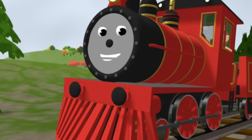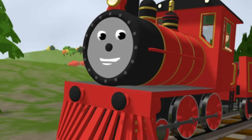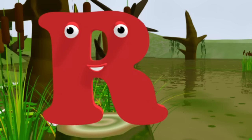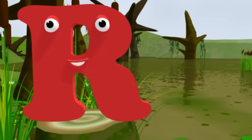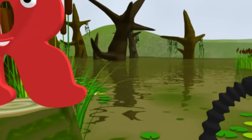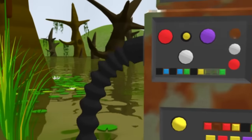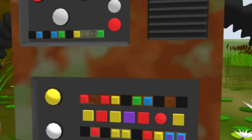This is Rusty, the robot. And this is the English word R. With him the English word Rust is called Rust.